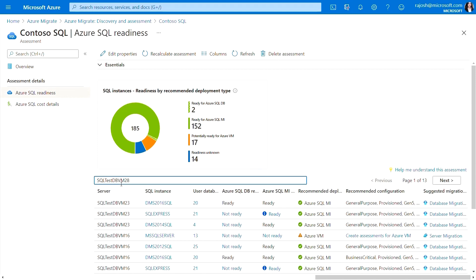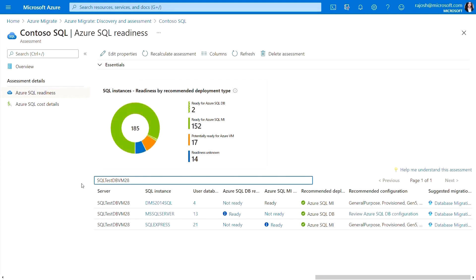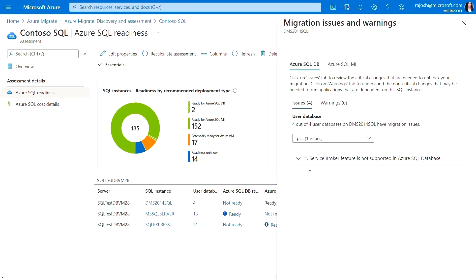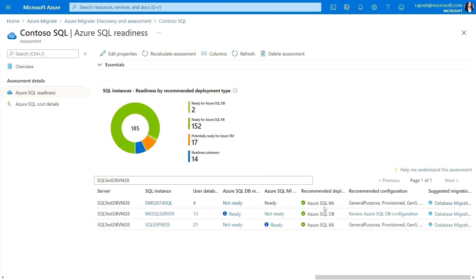Now, let's look at the details of the assessment for SQL TestDB VM28. I can see that the DMS 2014 SQL instance is not ready for Azure SQL DB and ready for Azure SQL MI. The recommended SQL target is Azure SQL MI. As you can see that all four databases in this instance have migration issues for migrating to Azure SQL DB. The recommended Azure SQL MI configuration is a general purpose queue.